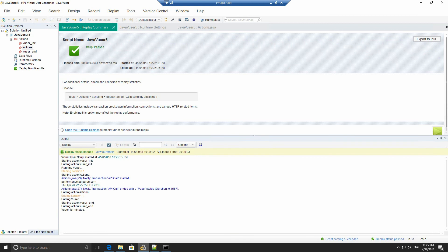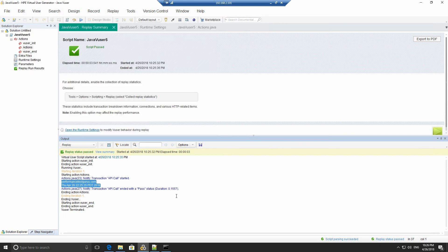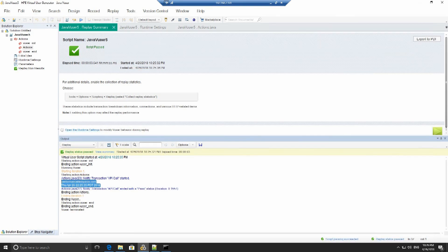As you can see, we now have the output. We have printed out the performancetestgurus.com is what the server responded with. And we have sent the server my LinkedIn profile. That is how to integrate loadrunner to a Java API. Thank you.